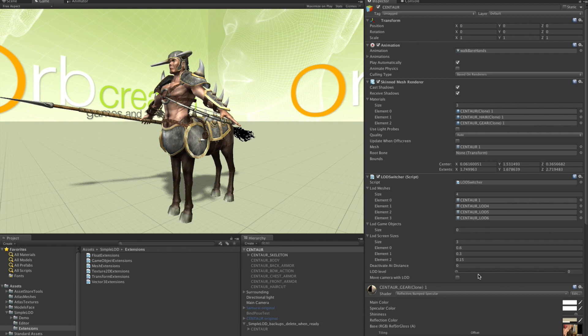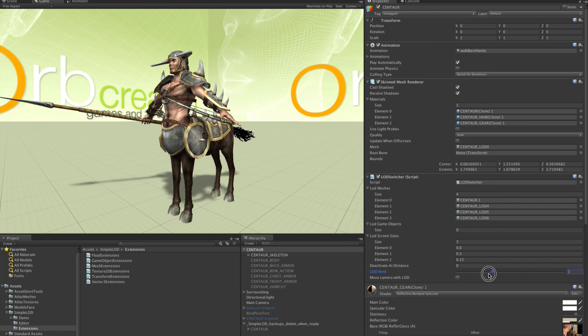When you look in the inspector, you find this LOD switcher component. And it has a handy slider here that allows you to switch between the LOD levels in the editor. LOD 1, 2, and 3.